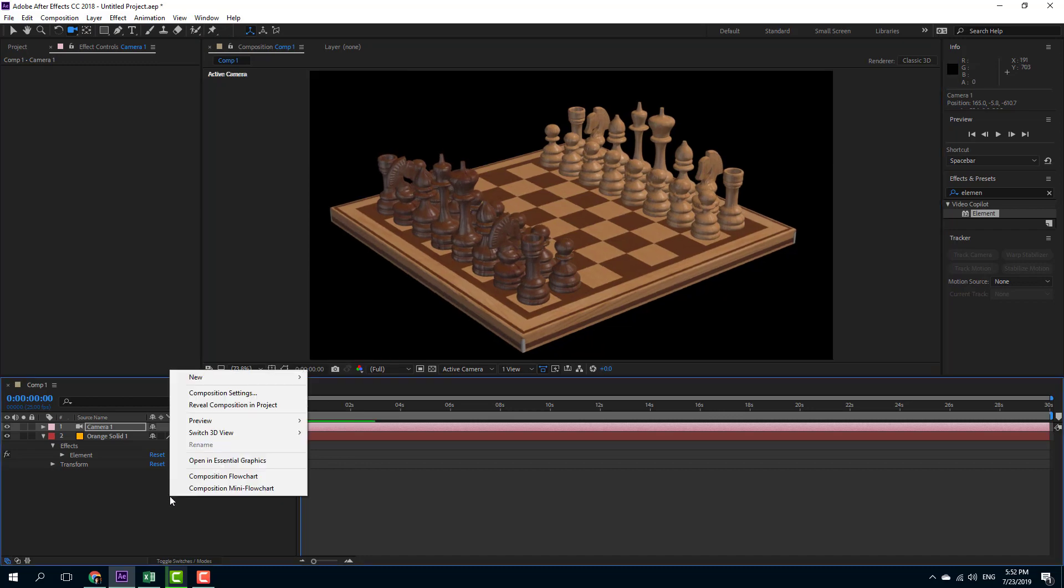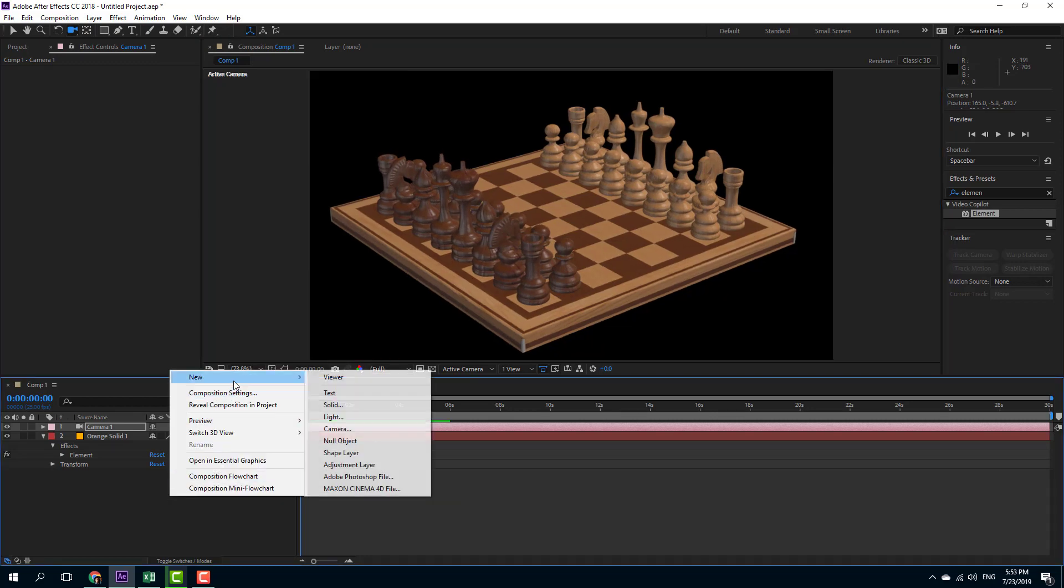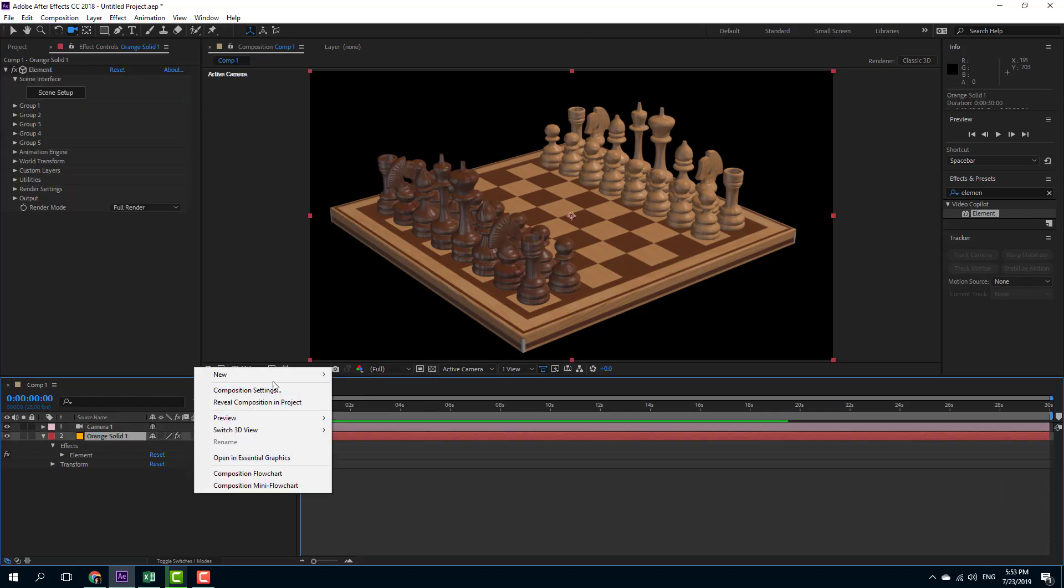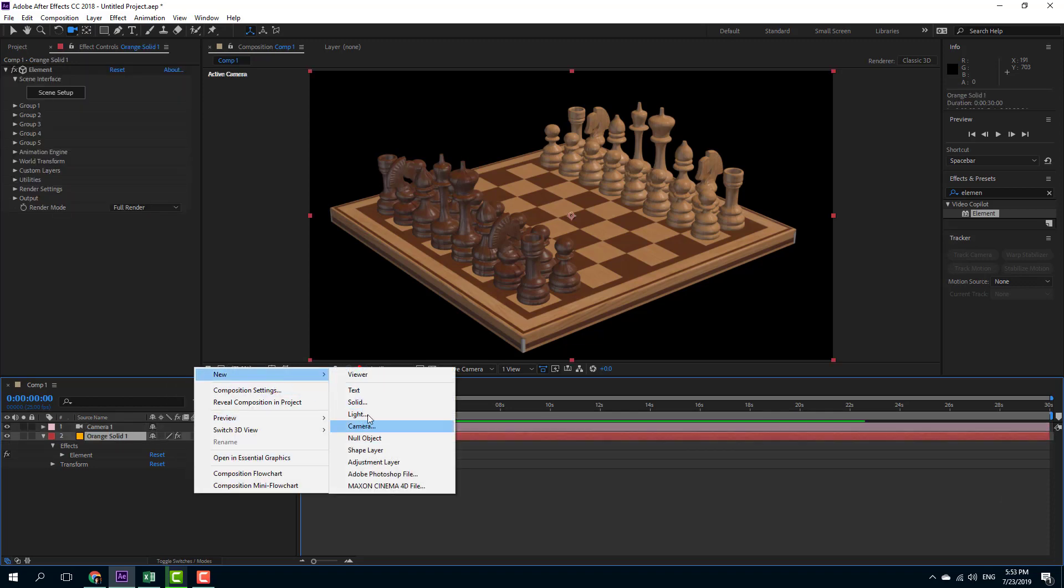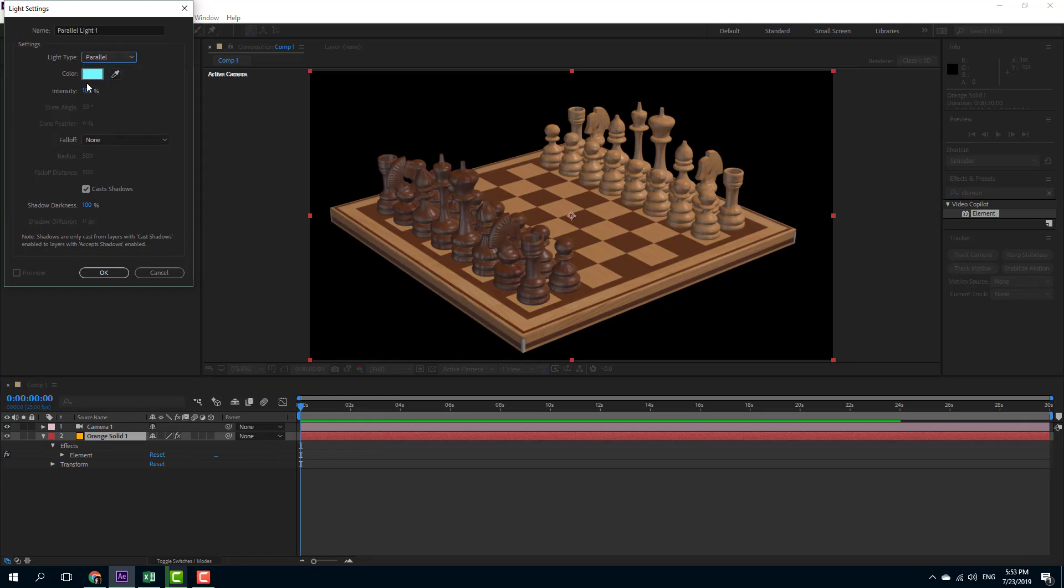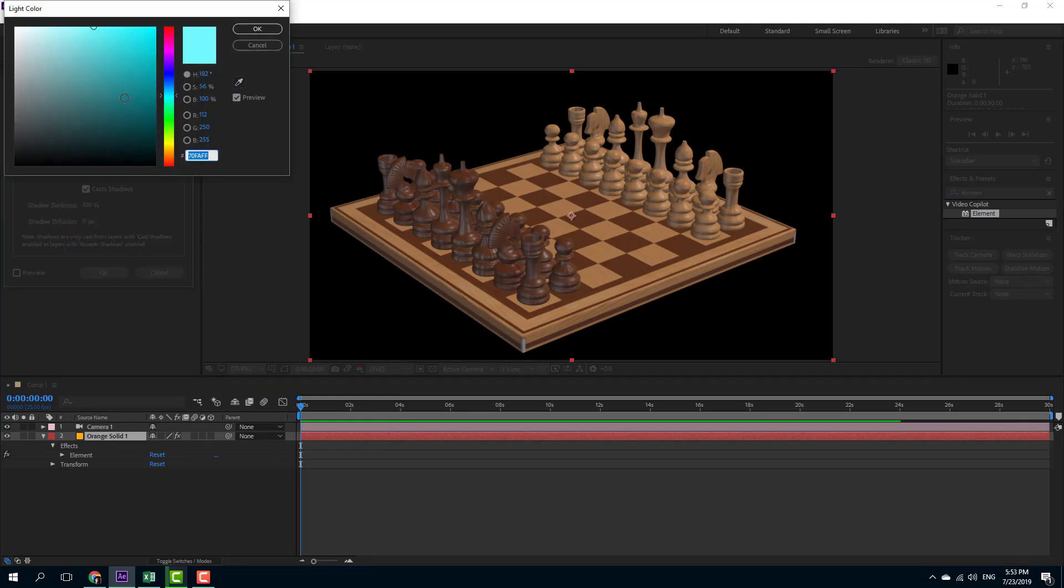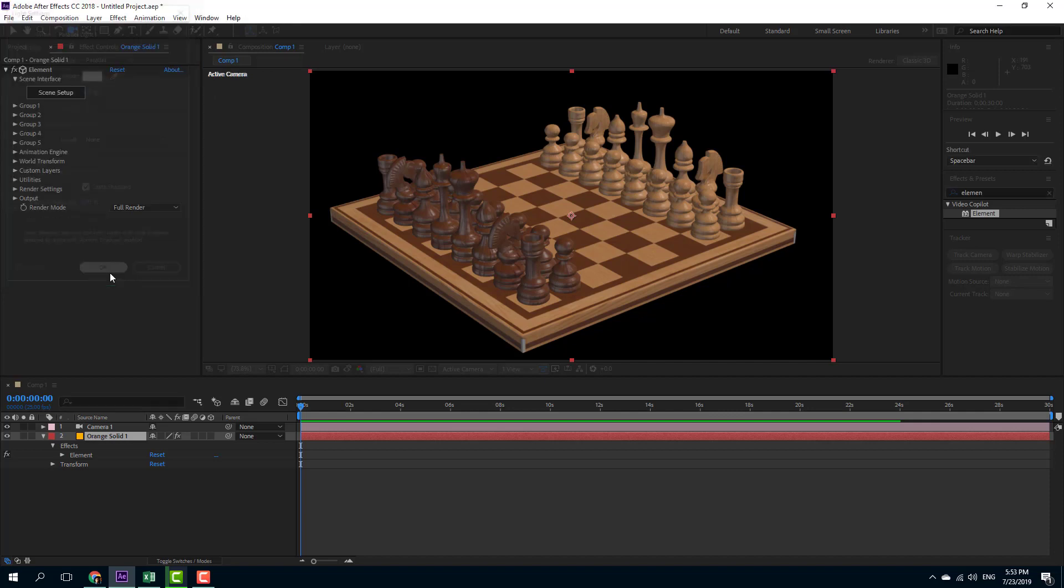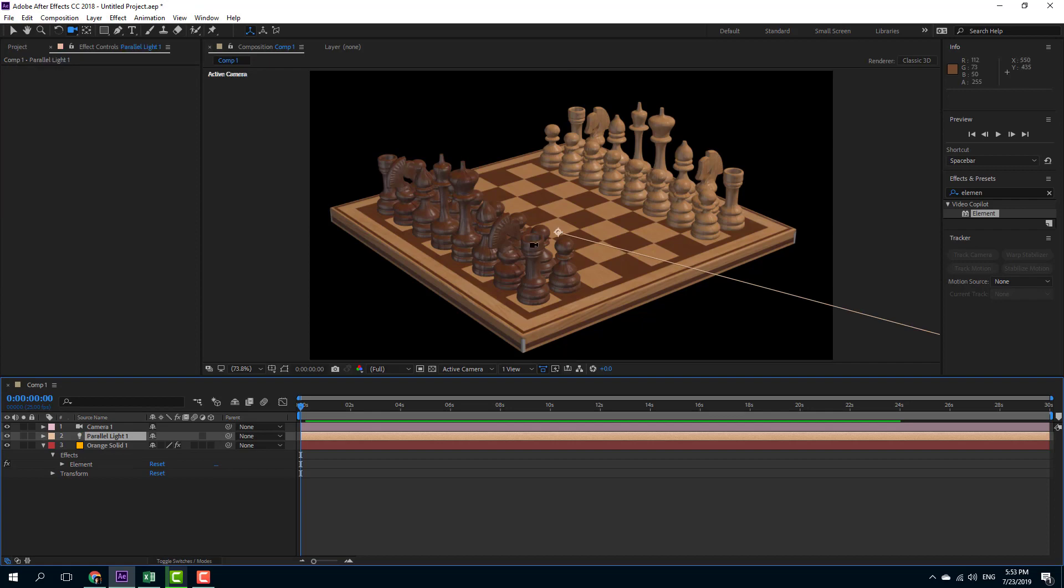So what I'm going to do is I'm going to create a new light so the shadow pops up. I'm going to go over new light, click on light, and select a parallel light right here. I'm going to select white color so the color stays as it is, and I'm going to make sure I select cast shadows and press OK.